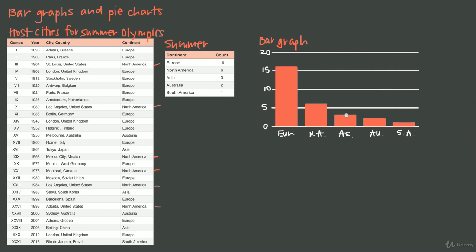We can also get estimates from the bar graph. Even when the vertical axis only shows increments of 5, we can say right away that Europe has hosted more than 15 times and fewer than 20, and we could probably guess about 16 or 17. Similarly, North America has hosted more than 5 but fewer than 10 times. We can immediately see that Asia, Australia, and South America have each hosted fewer than 5 times. This is a great visual way to summarize a lot of data.